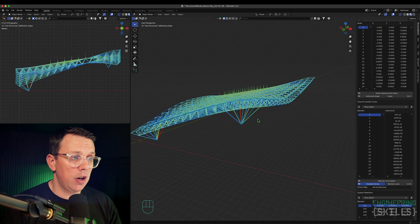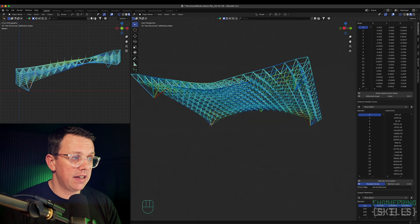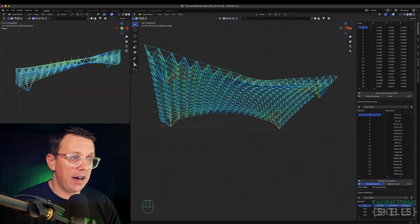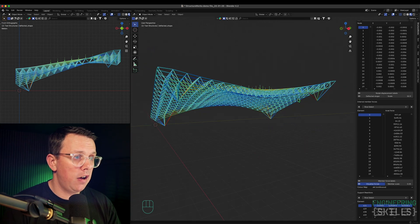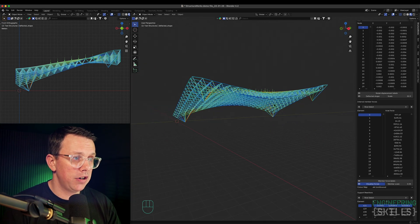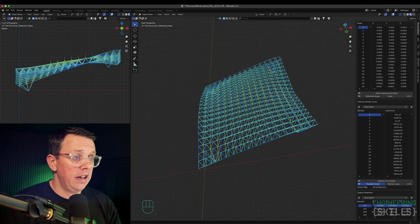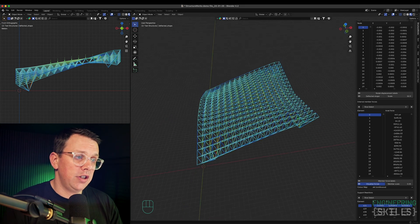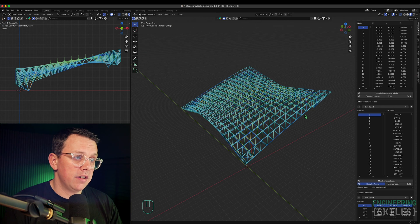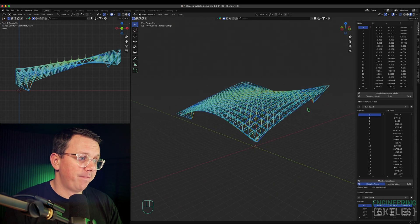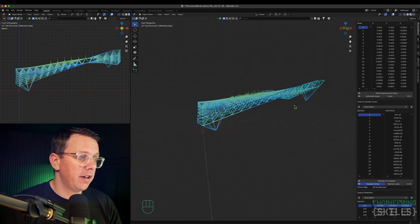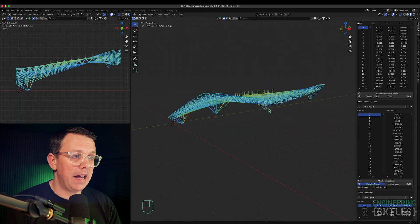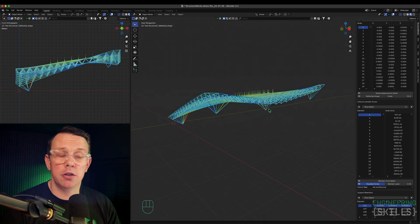I hope you found that interesting. I hope you like the idea of doing structural analysis inside Blender. As a long-time Blender user here for a lot of years now, I've always wanted to be able to do this in Blender. I think it's pretty cool. That's it for this one. I will see you in the next one.